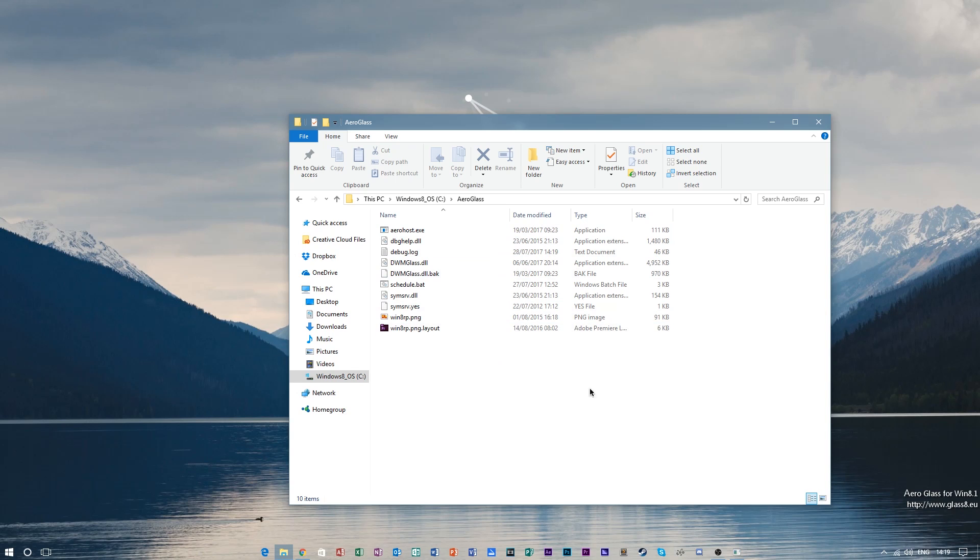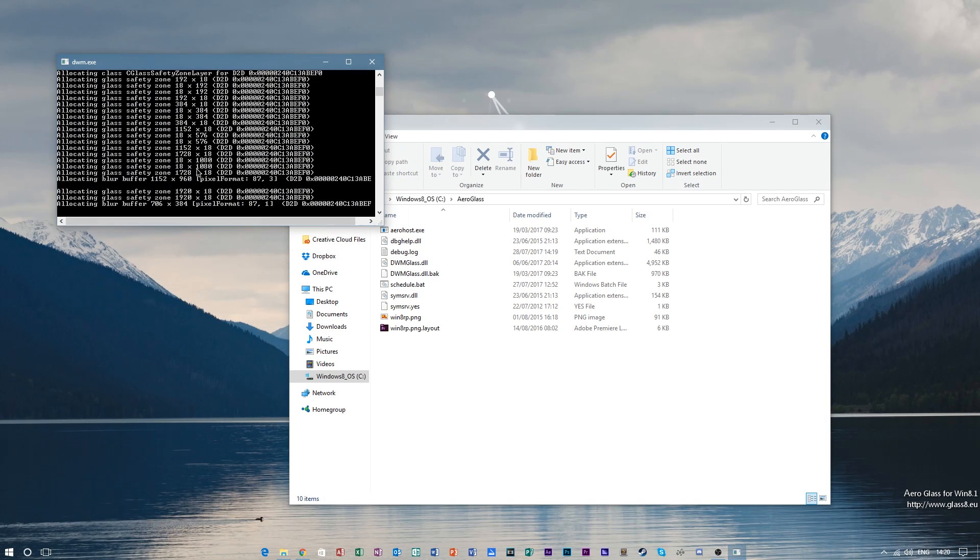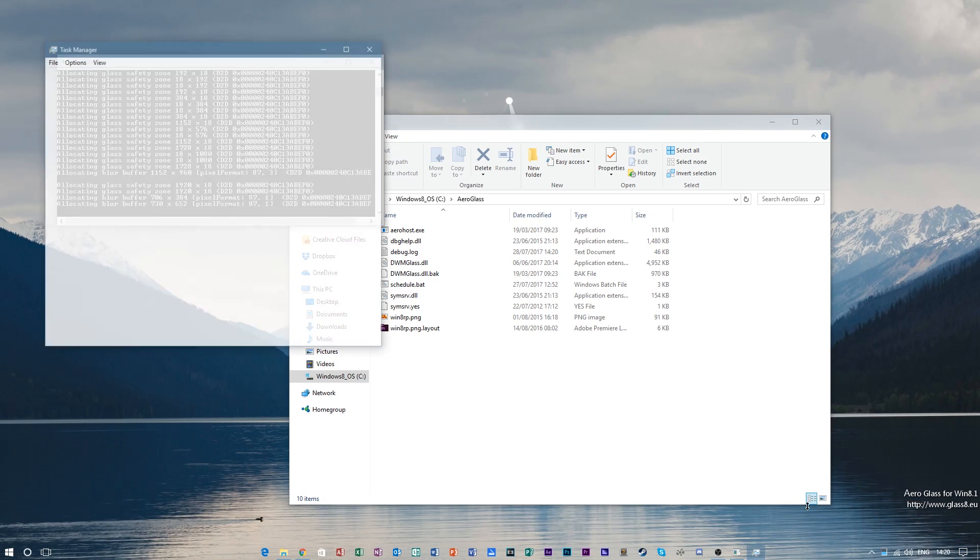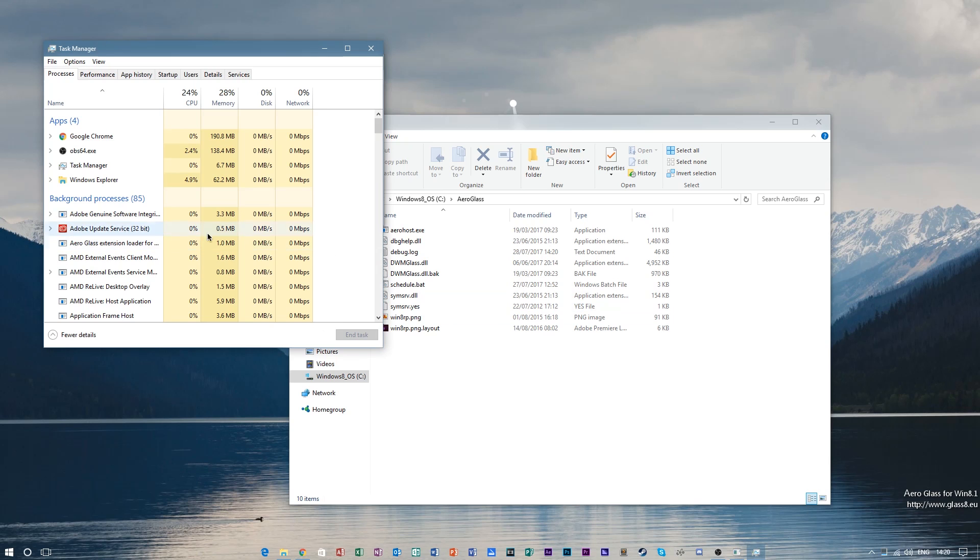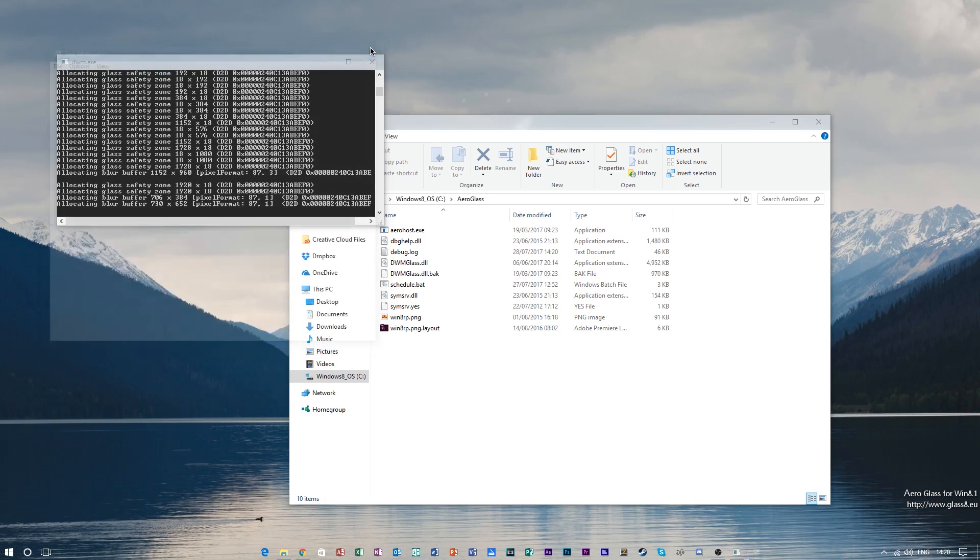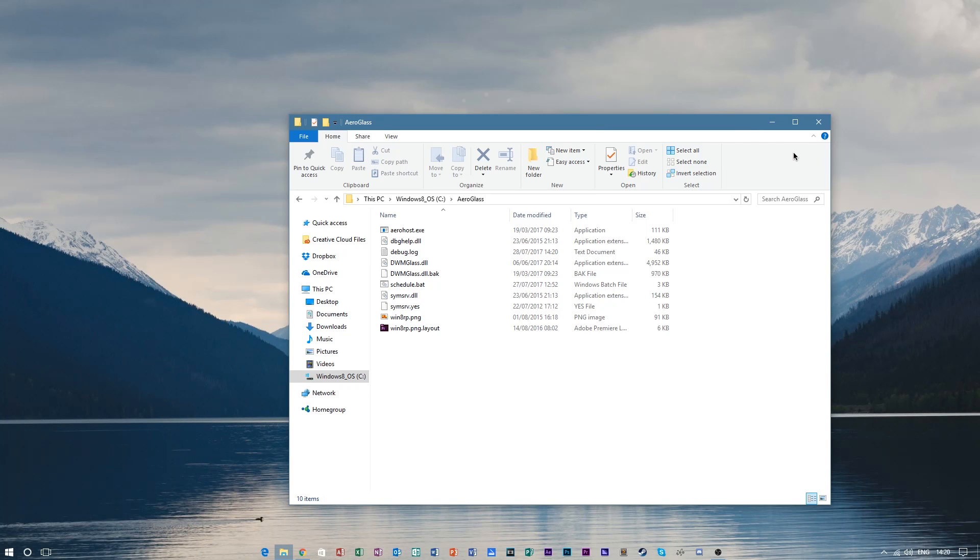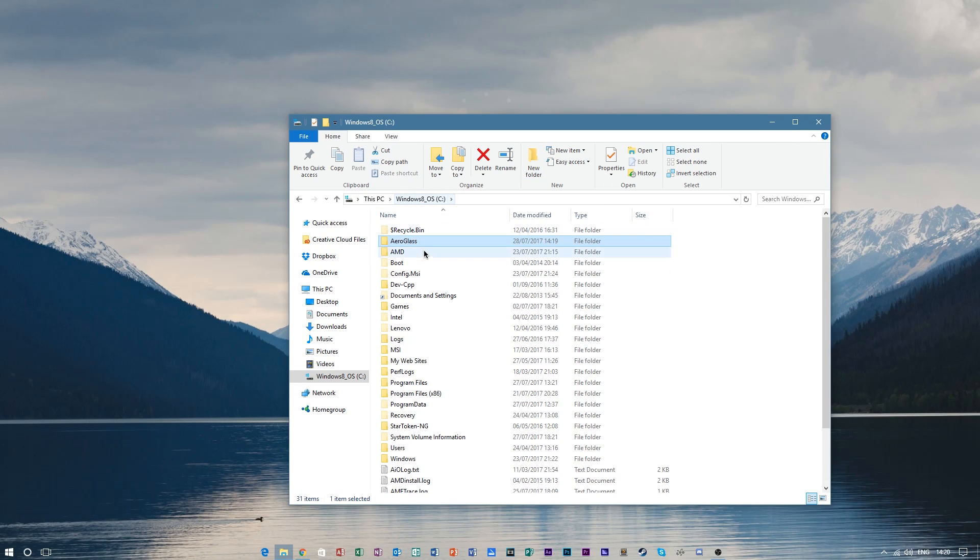To stop the service, go ahead and right-click on the taskbar, go to Task Manager, and go to AeroGlass Extension Loader and click End Task. After you've done this, you can just close this window. It should go black for a second and AeroGlass will be disabled. To completely uninstall it, just go to your Windows C drive and delete the AeroGlass folder.